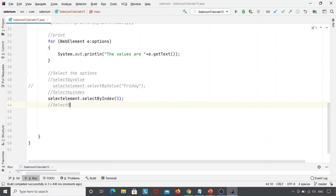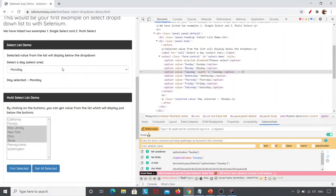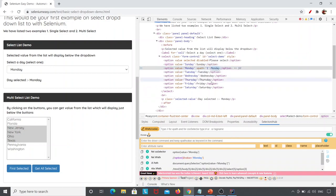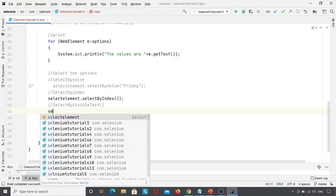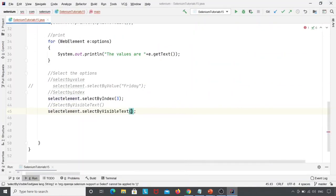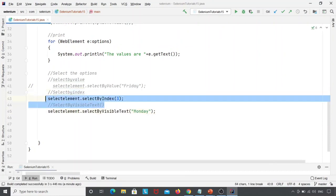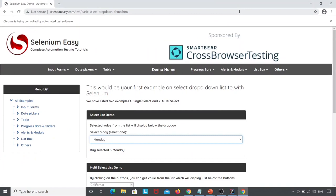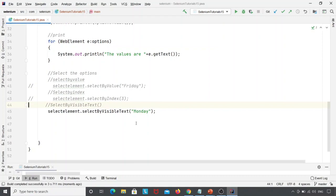The next method is select by visible text. Visible text means the text that is visible when you inspect the element — here you can see Sunday, Monday, Tuesday. It is not necessary that the value attribute and the visible text are the same. For example, to select Monday, I write: selectElement.selectByVisibleText("Monday"). After executing, the day selected is Monday.